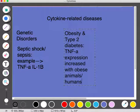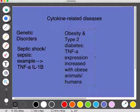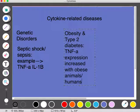When TNF-alpha is increased, it prevents insulin from having its effect on fat cells. Similarly, interleukin-6 also inhibits insulin signals in liver cells. The decrease in insulin signaling causes an inflammatory response, and this results in a positive feedback loop that maintains an inflammatory state.